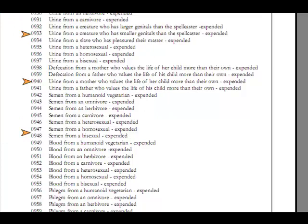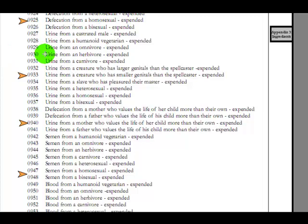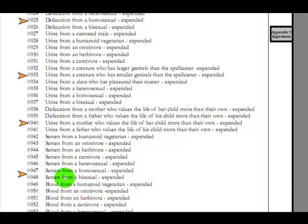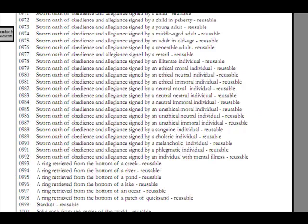Defecation from a homosexual. Sure, sometimes you need that for a spell. Urine from a creature who has smaller genitals than the spell caster. Okay. Urine from a mother who values the life of her child more than her own, hopefully that would be most. Semen from a homosexual or bisexual. How would that matter to a spell?